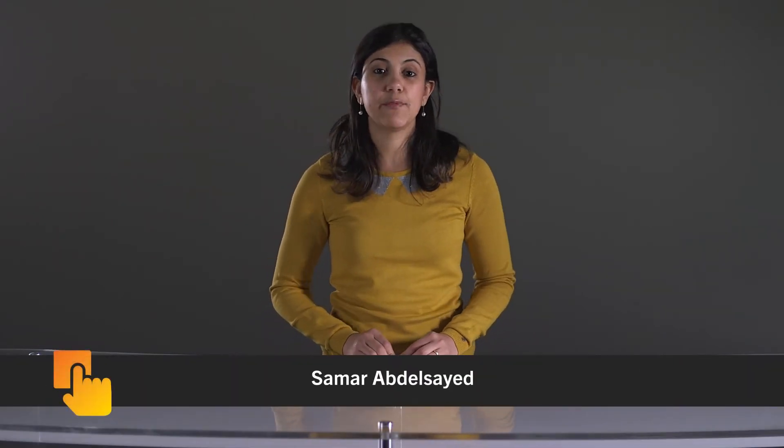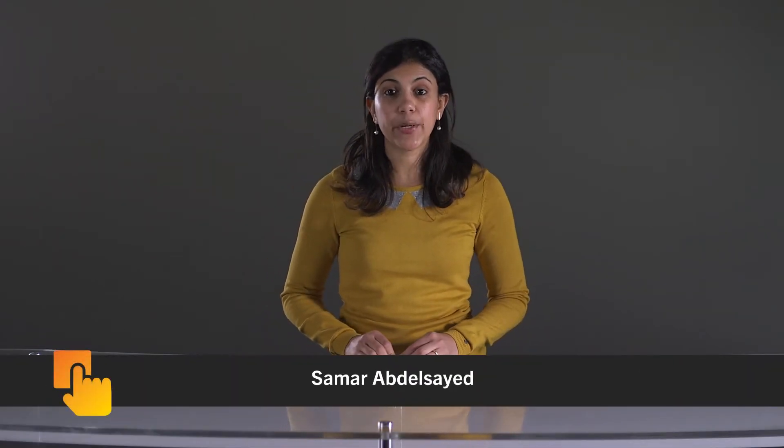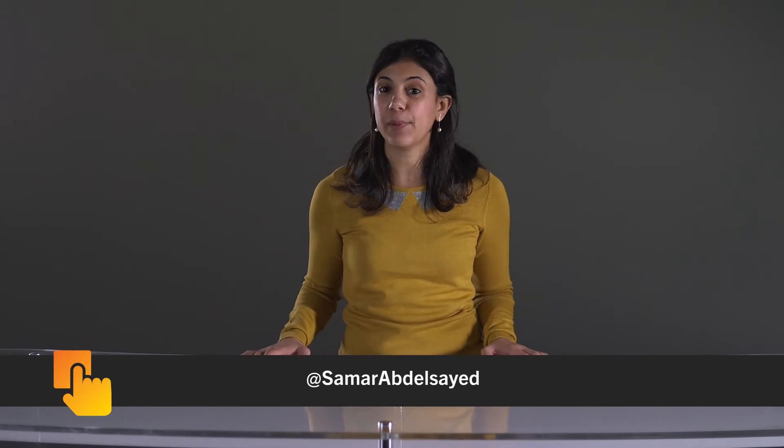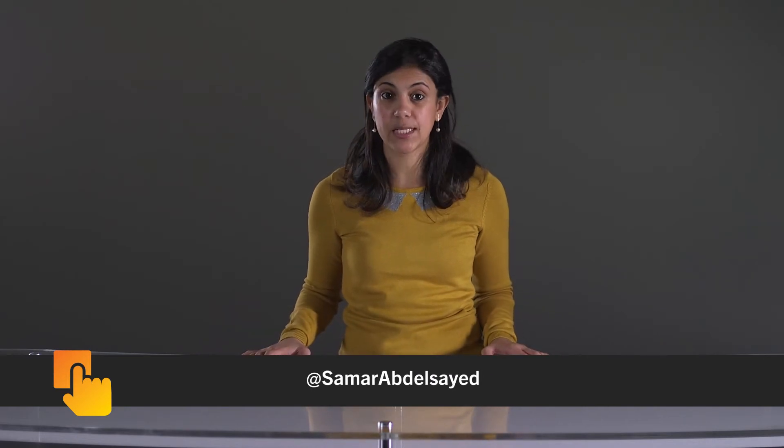Hi, this is Samar from Developer Relations at BlackBerry. Welcome to this video on sharing builds of your BlackBerry 10 native application with others.